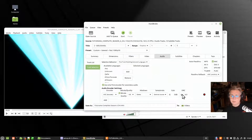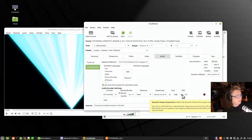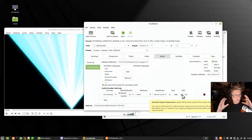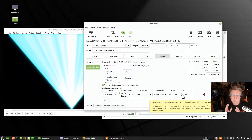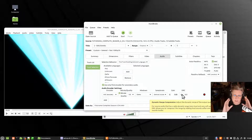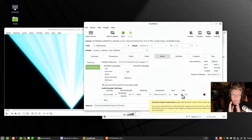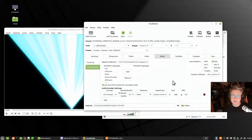DRC is Dynamic Range Compression. In a lot of movies the quiet parts are very quiet and the loud parts are very loud. Blu-ray players and DVD players know how to handle that automatically, but when you're ripping it won't. By setting DRC to 4, that'll do the compression for you as part of the audio. I have that set as a default.